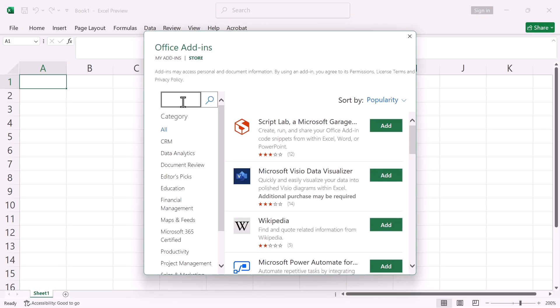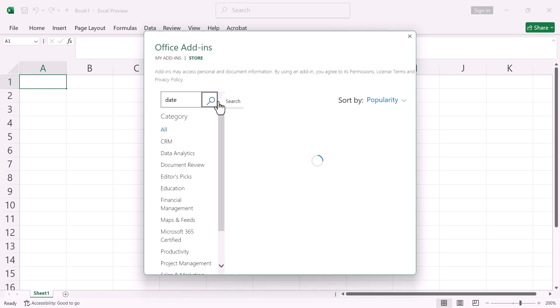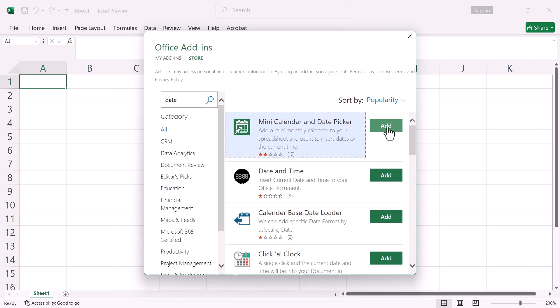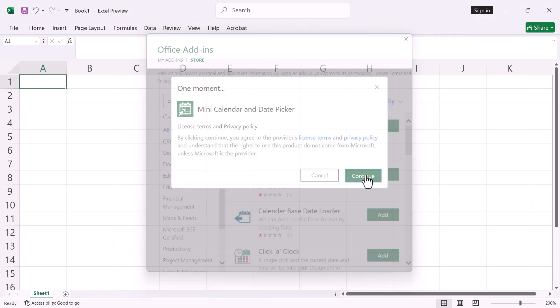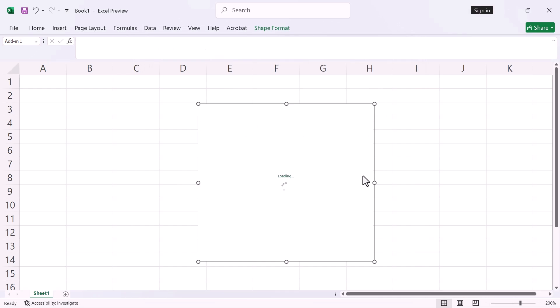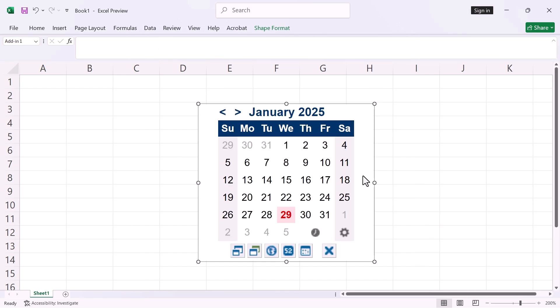Use the search bar to find options like Mini Calendar and Date Picker. Click on Add. Click Continue. Once installed it will appear in your workbook.